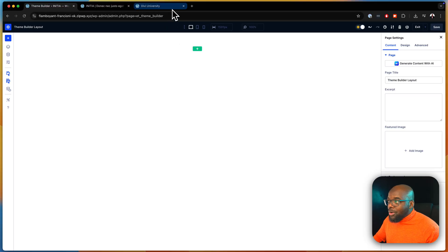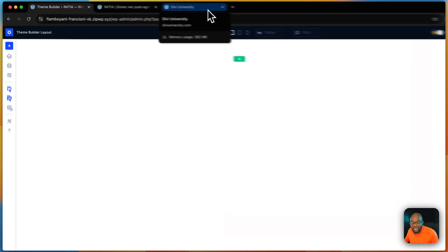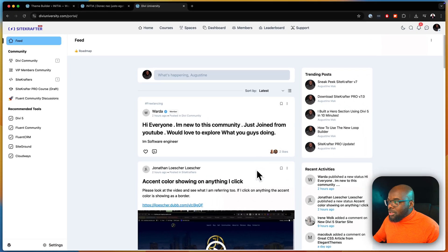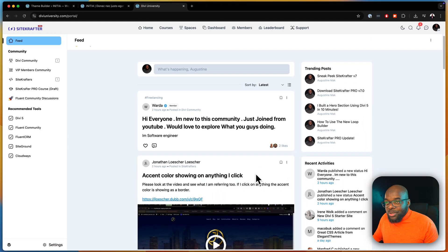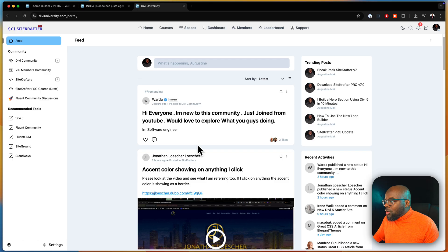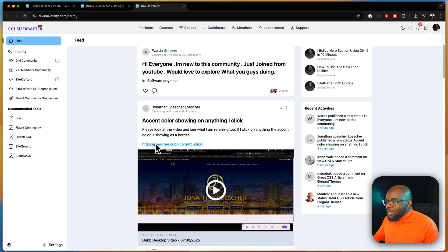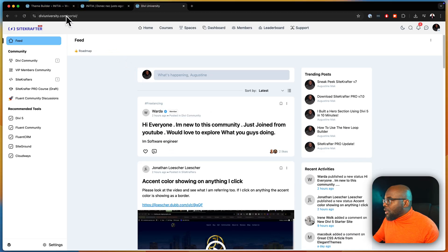By the way, if you haven't joined Divi University yet, head over to DiviUniversity.com and join the community. There are more than a thousand Divi users right now. This is an opportunity to hang out with like-minded people, and it's absolutely free. So go ahead and sign up.